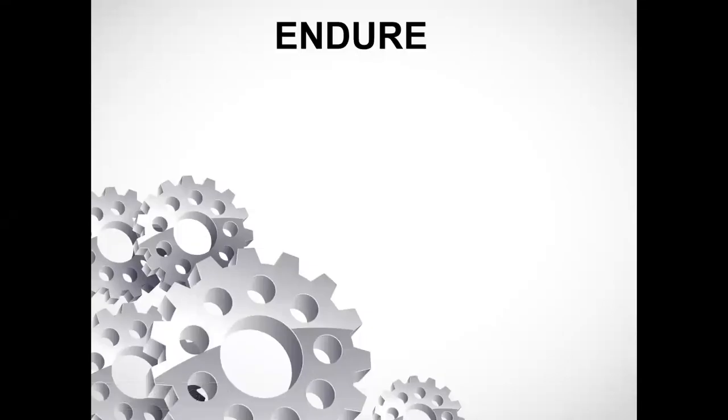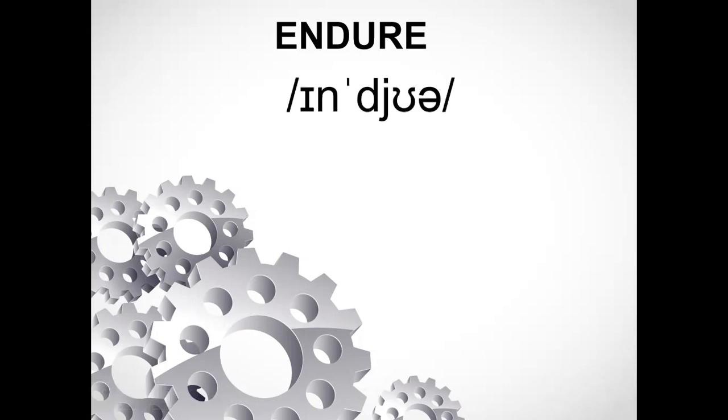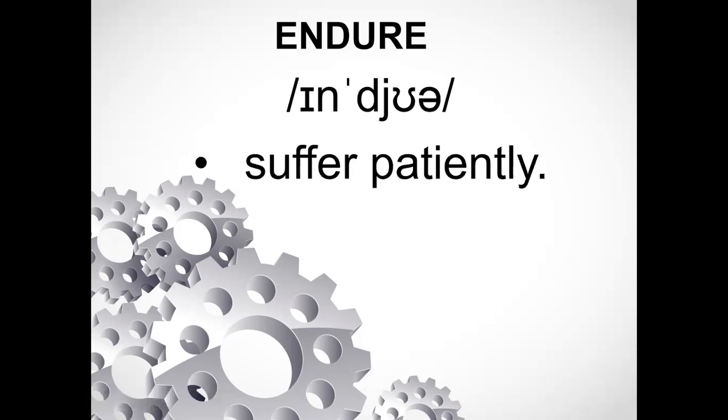Let's check the pronunciation of a few words. The first word in front of you is E-N-D-U-R-E. Let's check what its pronunciation is - meanwhile, you have to pronounce it by yourself. It's 'endure,' which means suffer patiently. The sound is 'in' - it's not 'en-dure', it is 'in-dure'.